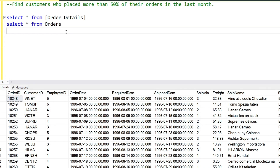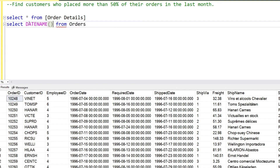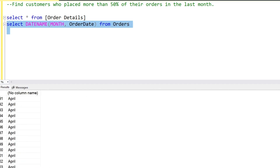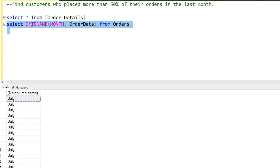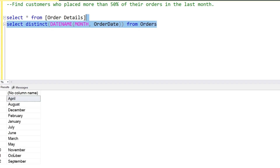For example, if any customer has placed five orders in a year, then in the last month they should have at least two orders to qualify. Let me extract the month date name and month from the order date. As you can see, these are a few months — October, November, December, January, February, March, April, September, October.